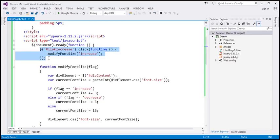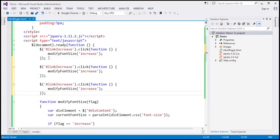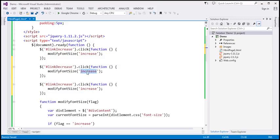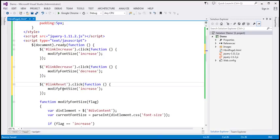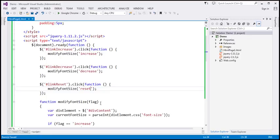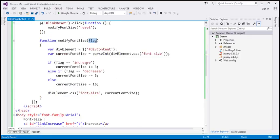Similarly, when we click on the decrease link, we pass 'decrease' as the flag value — in that case it decreases the font size by 3 pixels. And when we click the reset link, we call modifyFontSize again, but this time we pass 'reset'. Since that's not 'increase' or 'decrease', it goes to the else block and sets the font size to 16 pixels, the default size.